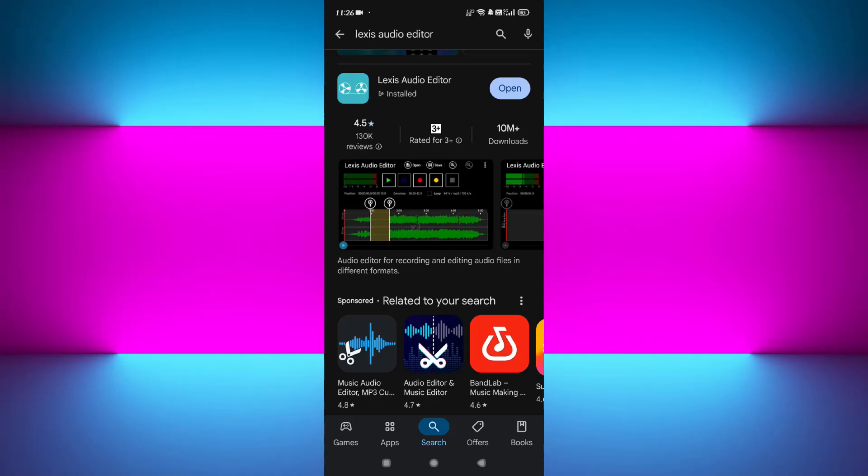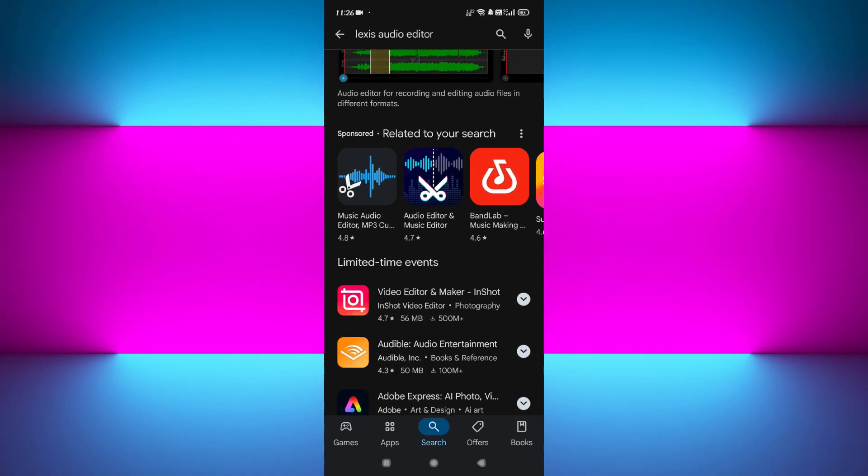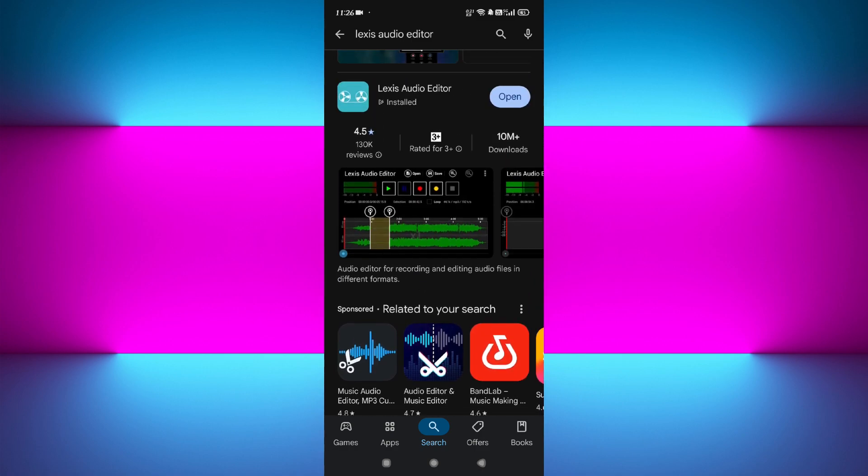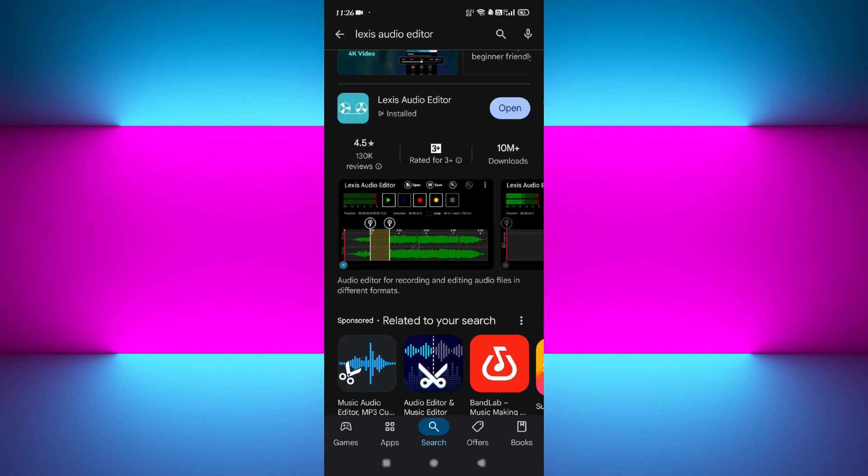Hey everyone, welcome or welcome back to the channel. Whether you're a musician, podcaster, content creator, or just someone who wants to make their audio sound better, this video is for you. Today I'll share the five best audio editing apps for Android in 2025. These apps are perfect if you want to cut, mix, record,